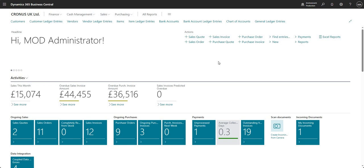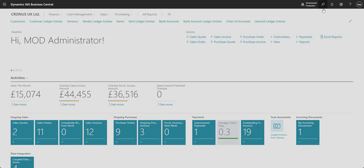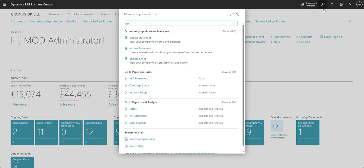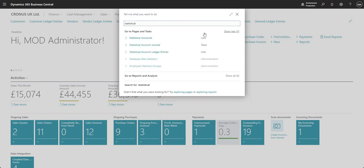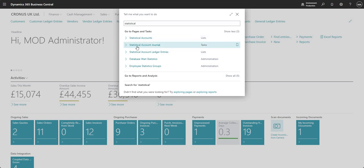So let me explain further by just jumping into the statistical accounts area in my Business Central environment. We're going to search for the statistical accounts ledger. We've got statistical accounts which we can use to set up new or review existing statistical accounts. We've got the statistical accounts journal which we can use to post transactions within the statistical accounts ledger, and then we've got the statistical accounts ledger entries page which we can use to review entries that we've posted in the statistical accounts ledger.